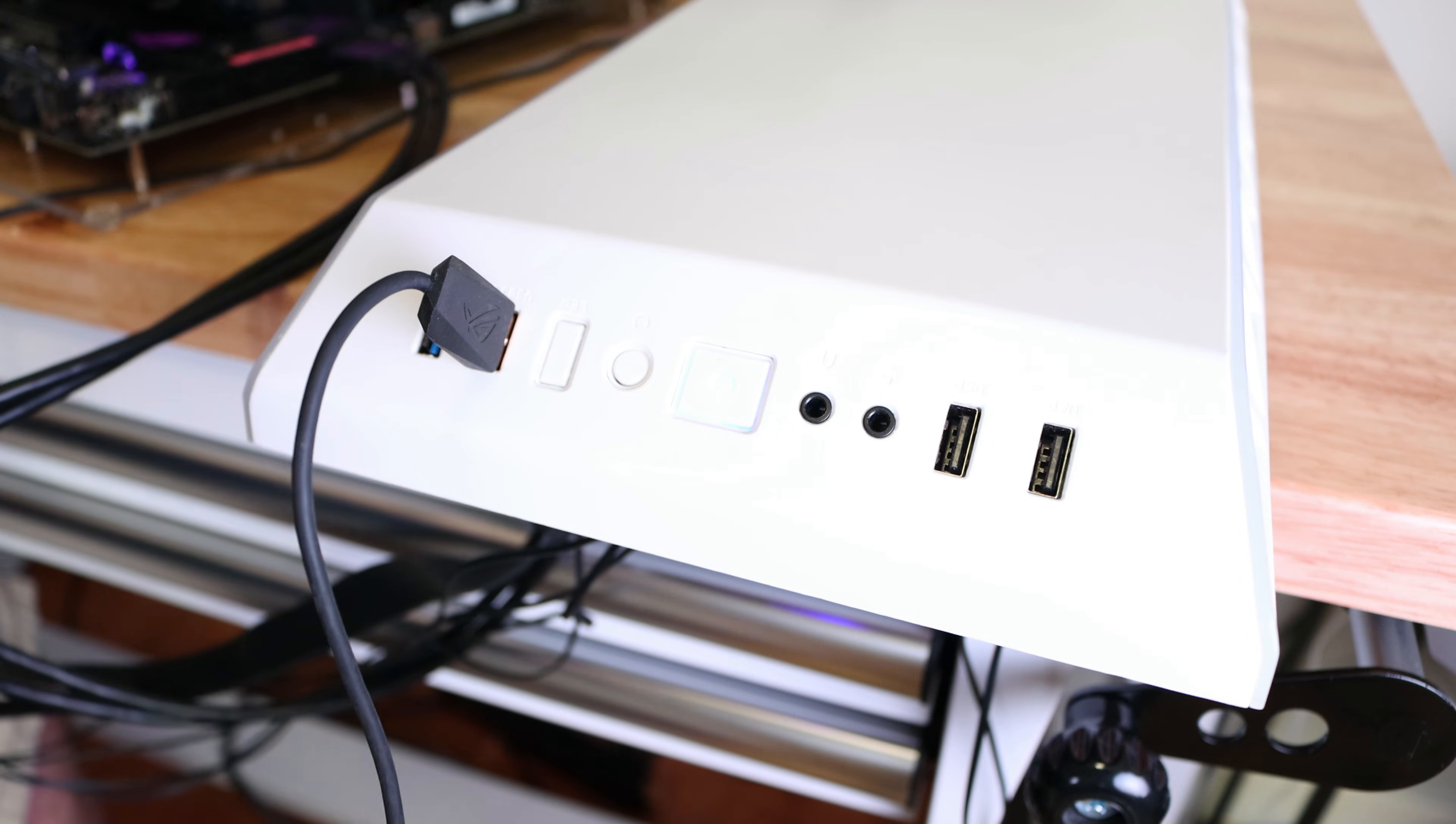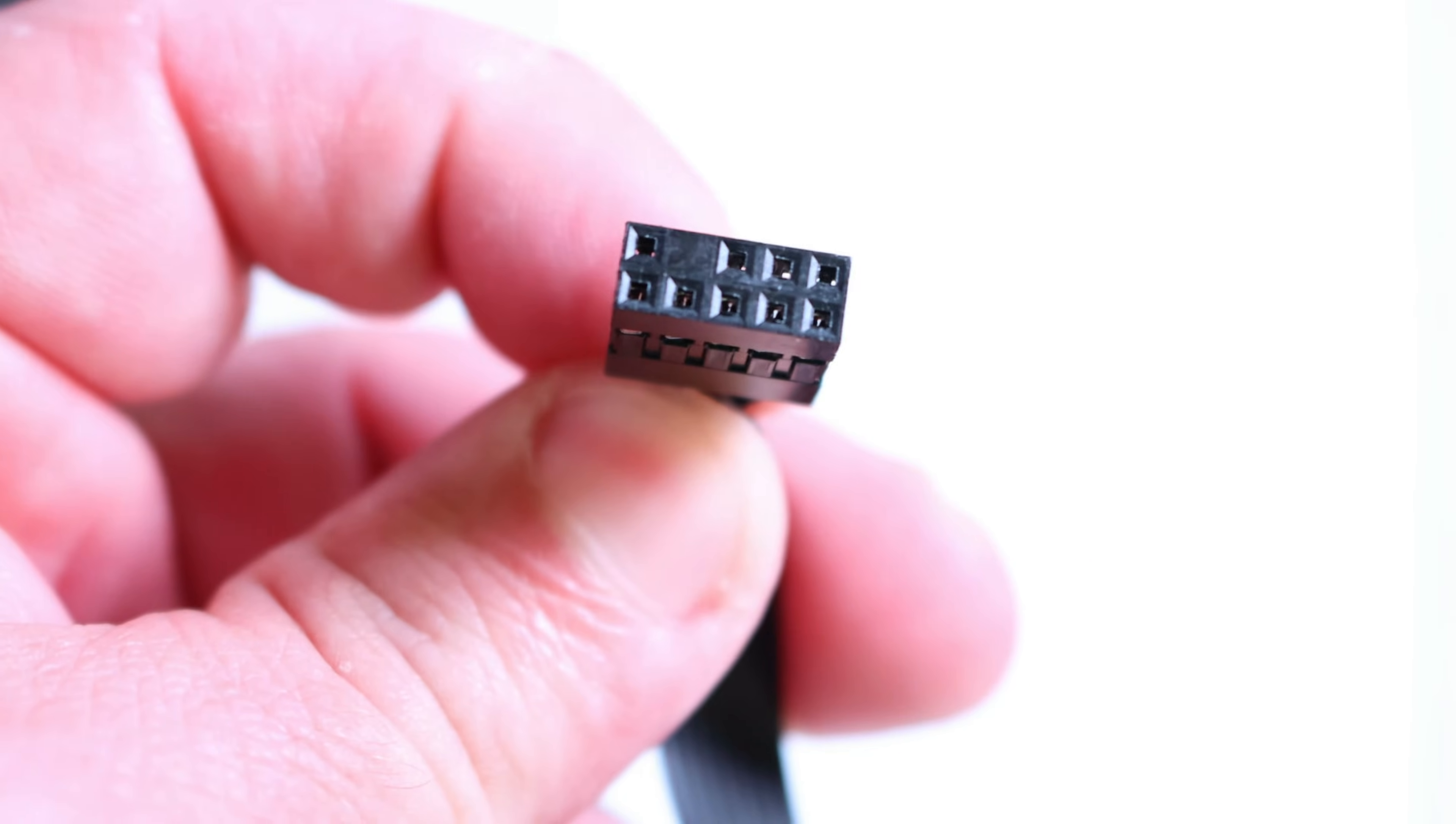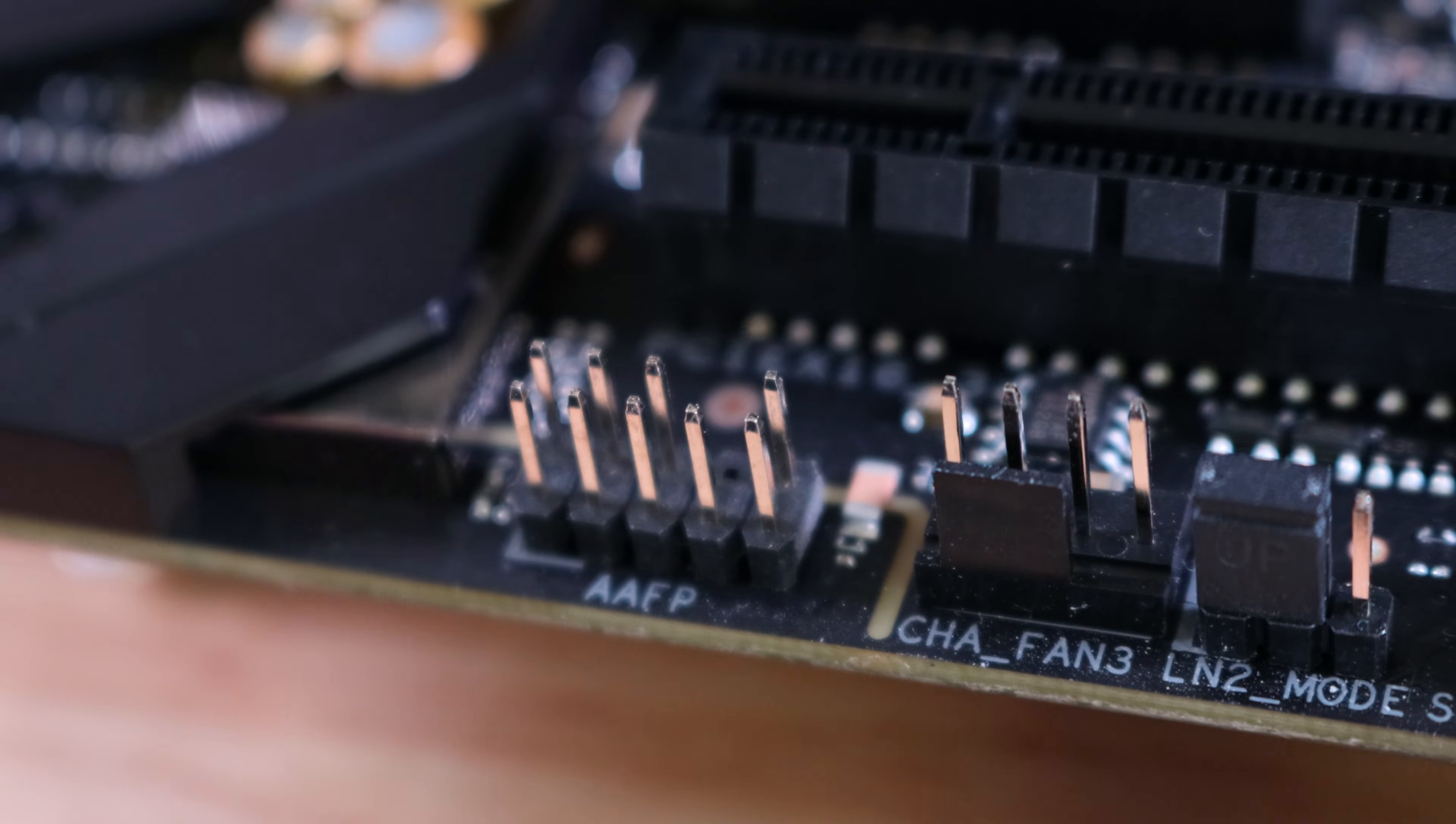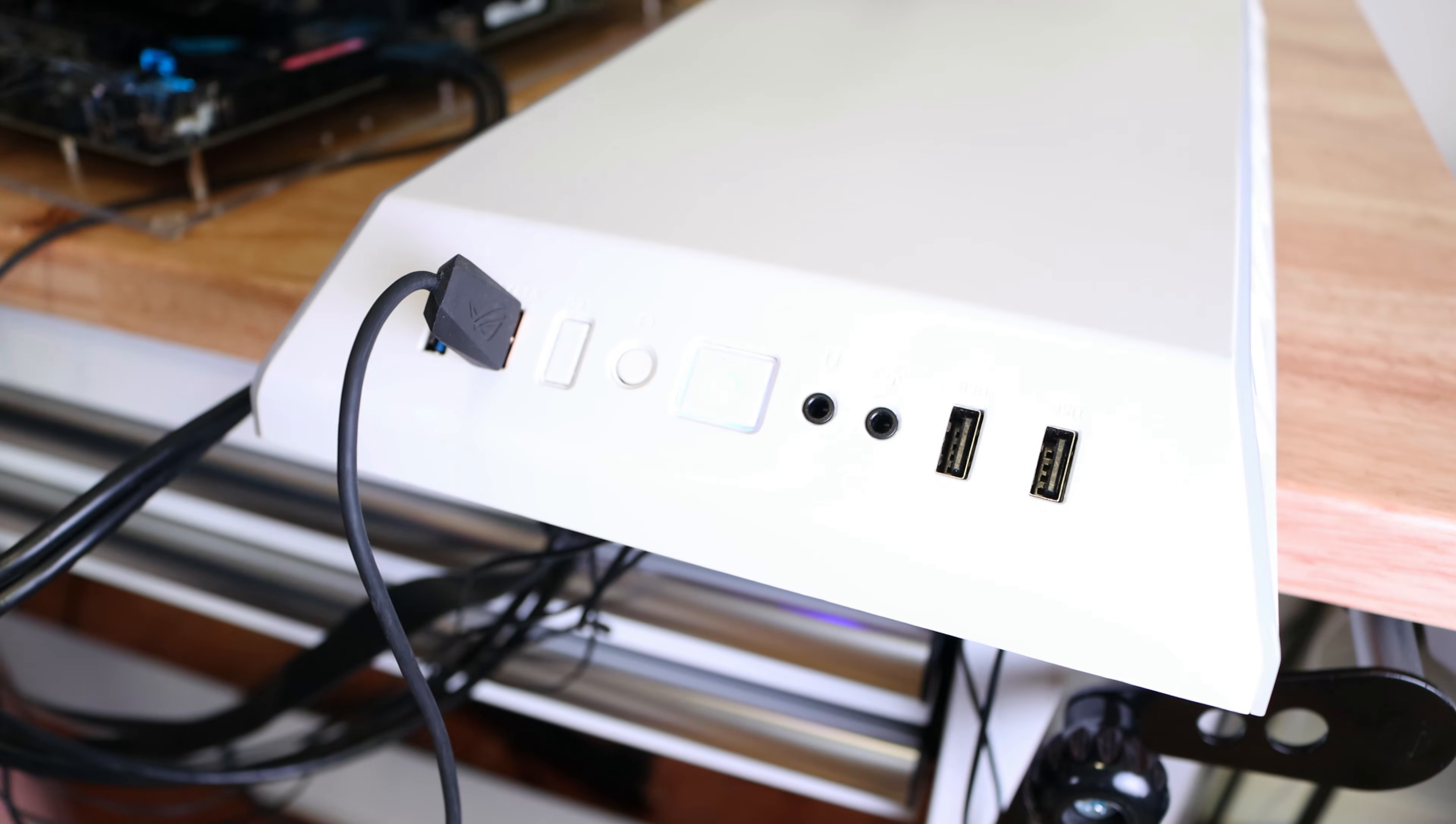So the other one is the HD audio. Now HD audio, much like USB 2, has that one block pin, but it's not on the end. It's kind of the fourth pin over here or maybe the second pin this way. So we're going to go ahead and match that pin up right up here—AAFP, or it could be different on your board. Like we did for the USB 2.0 connection, we'll match that blocked off pin right over here. Plug that in here.